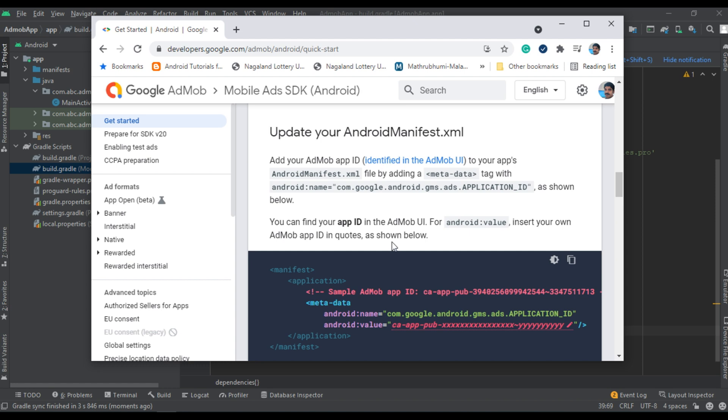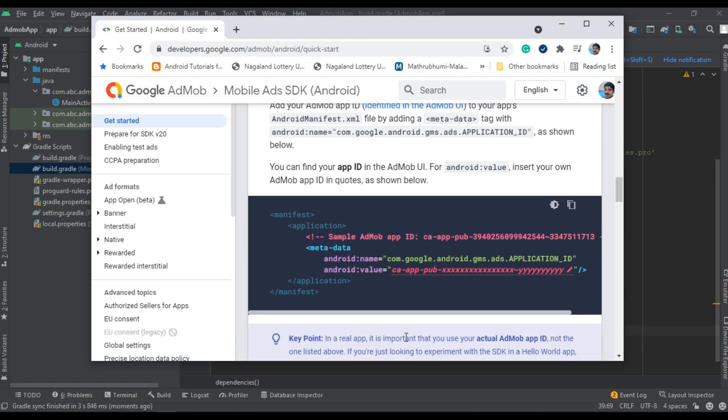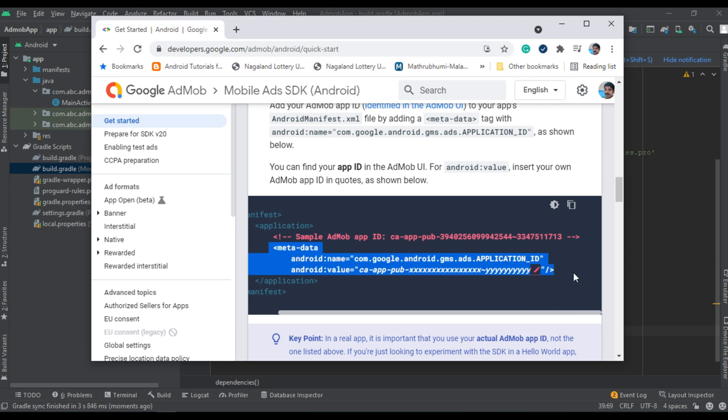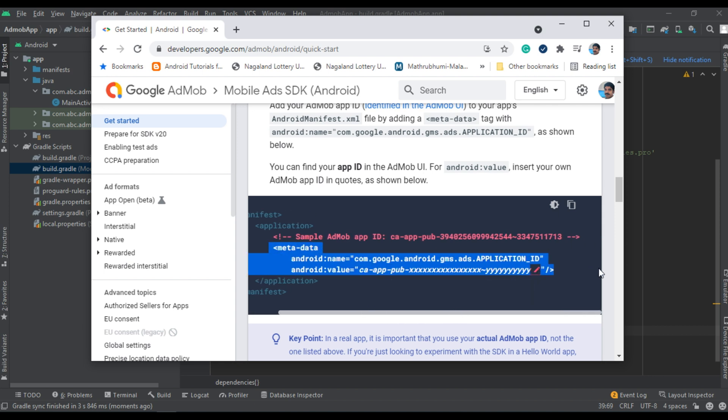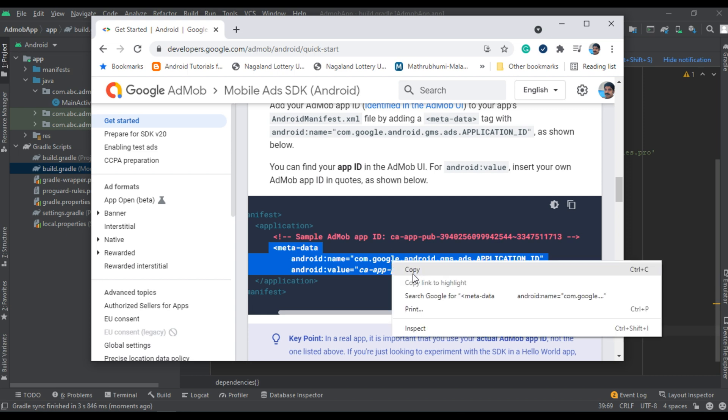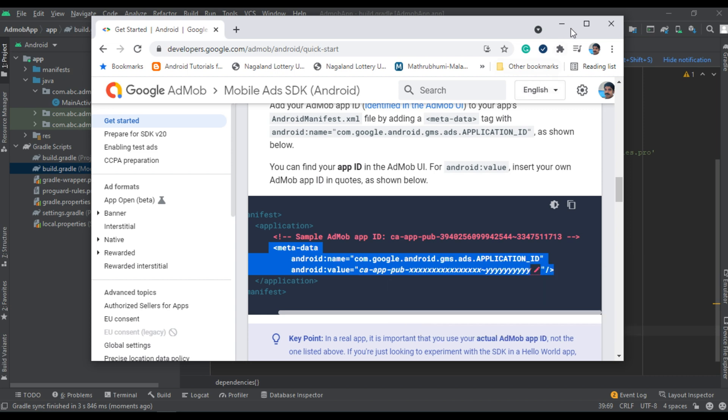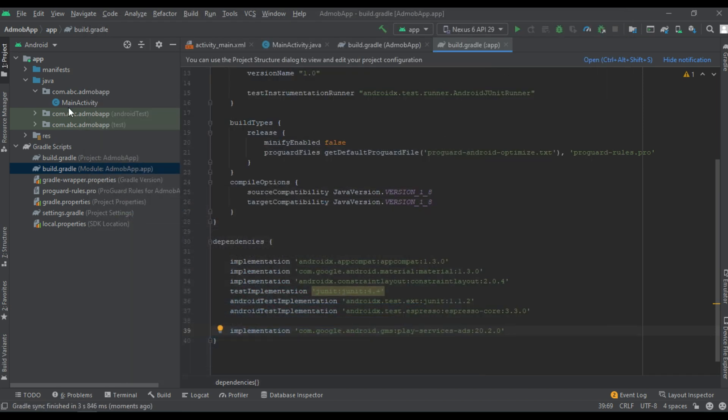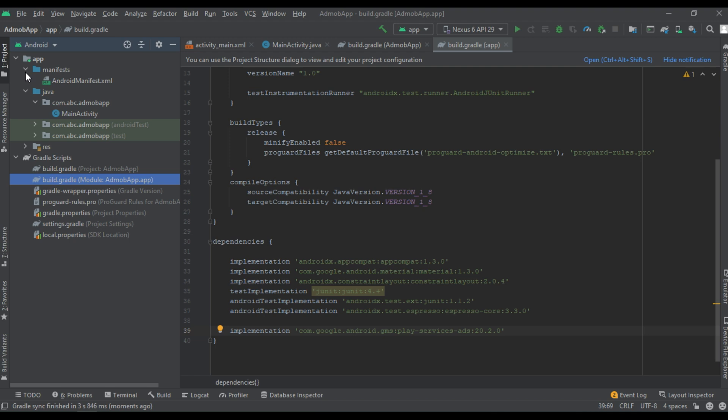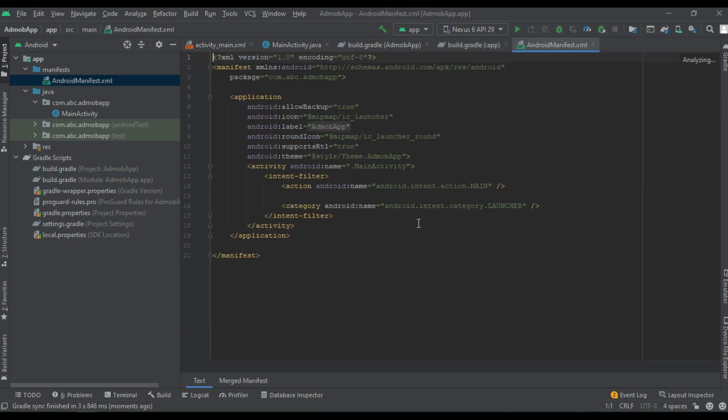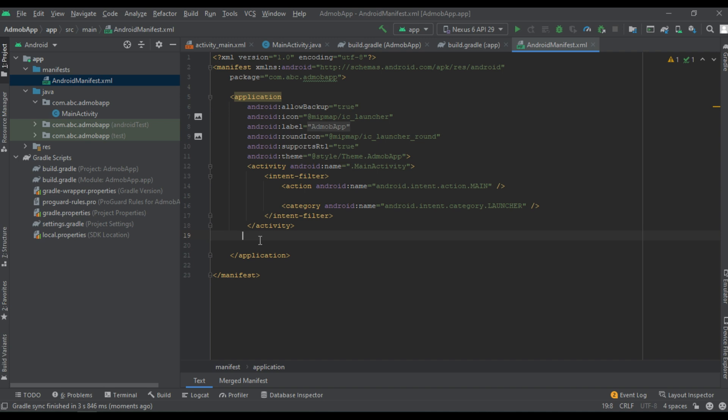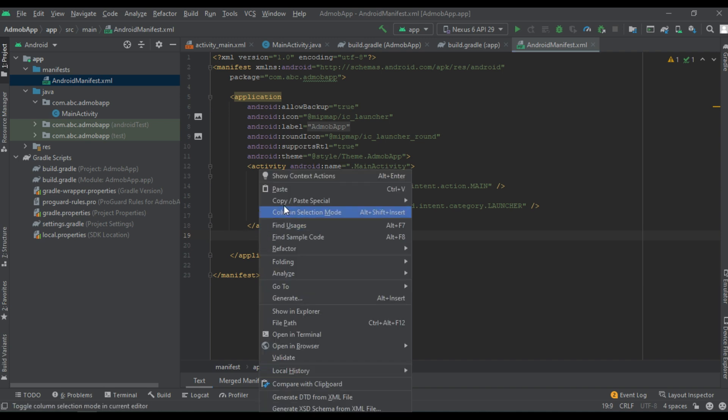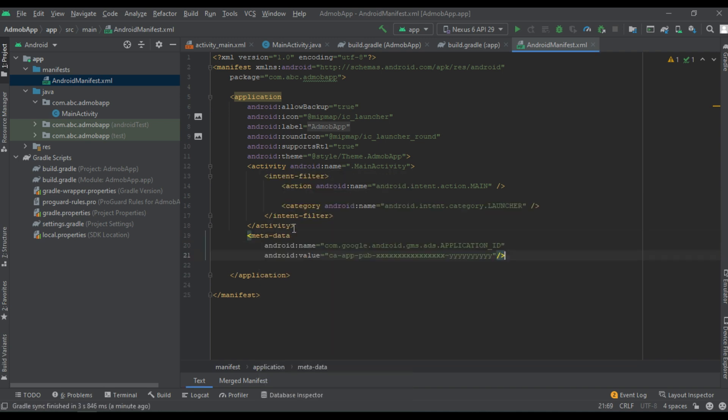Now we need to make some changes in the Android manifest.xml file. We have to add the AdMob app ID in the form of metadata to the manifest file. So copy this metadata tag. Now expand the manifest folder, open Android manifest.xml. Find the application tag. Here is the application open tag and here is the application close tag. You have to place that metadata between these application tags. Paste it here.